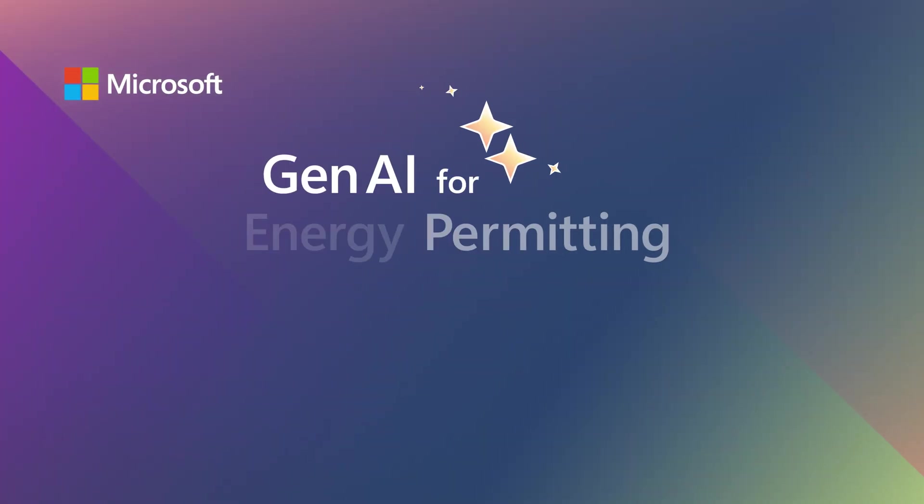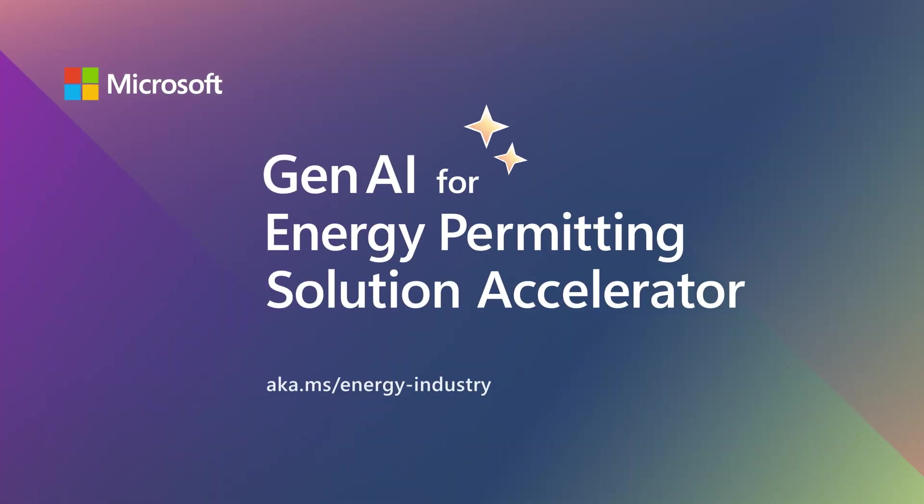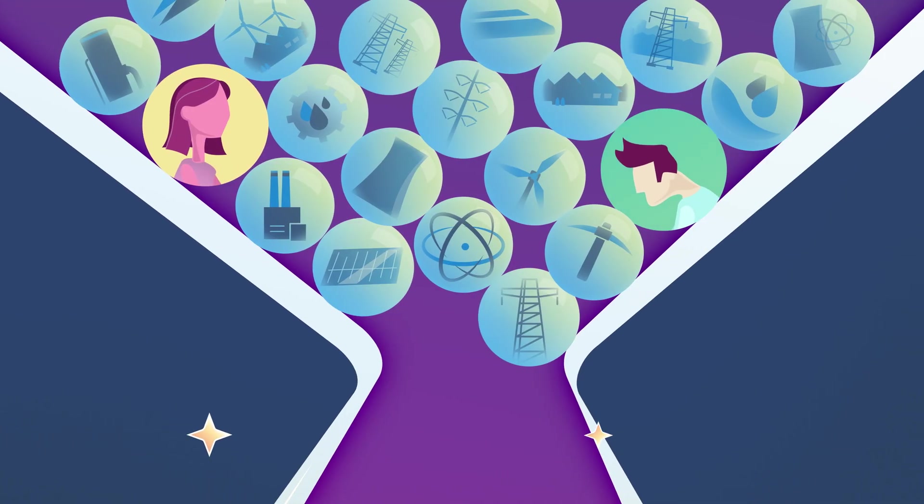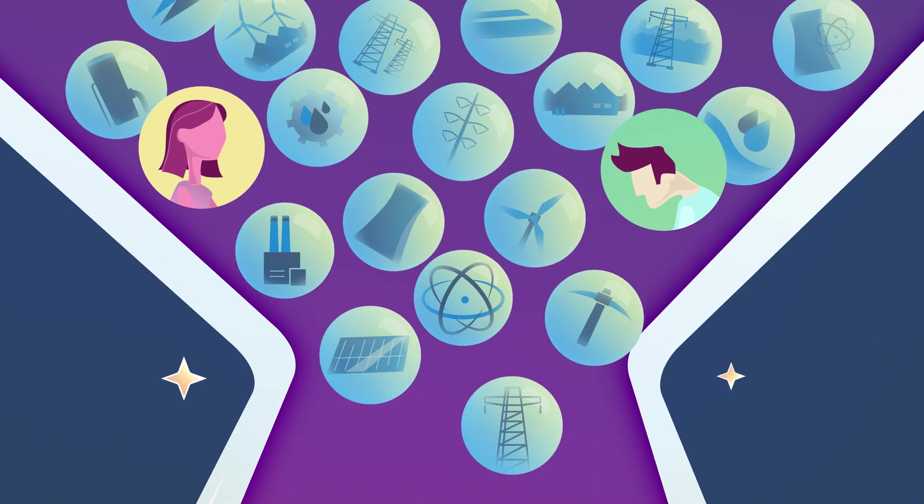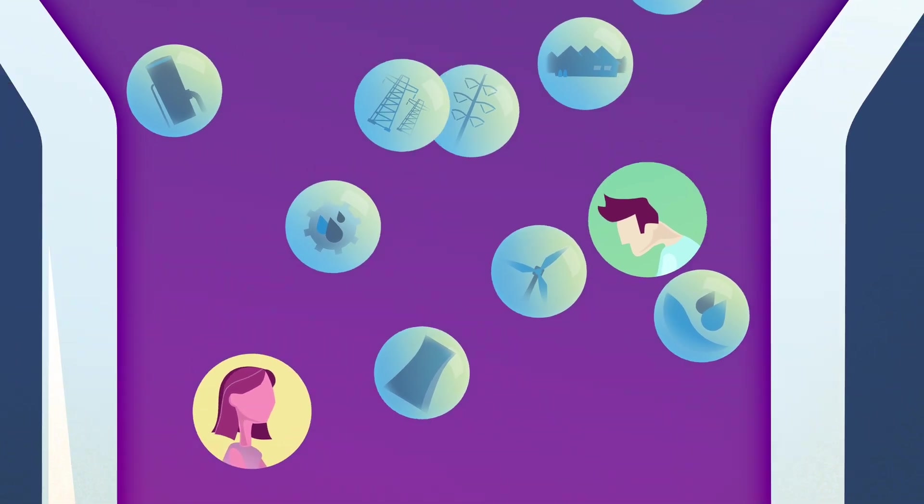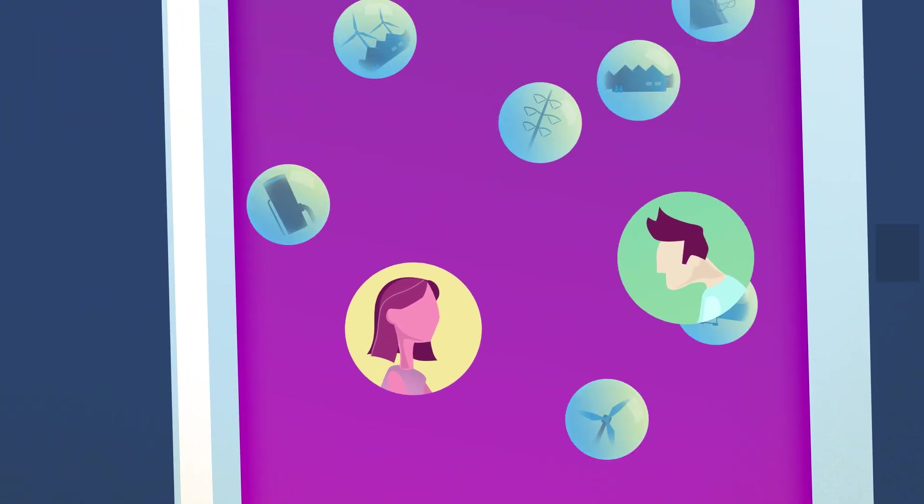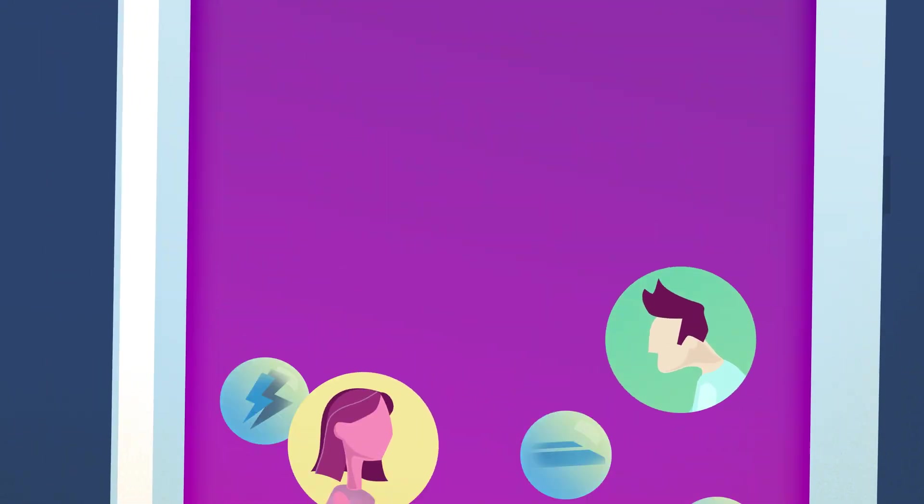The Microsoft Gen.AI for Energy Permitting Solution Accelerator addresses this bottleneck by using generative AI and intelligent agents to empower VERA and Gabriel with greater confidence, speed, and precision.